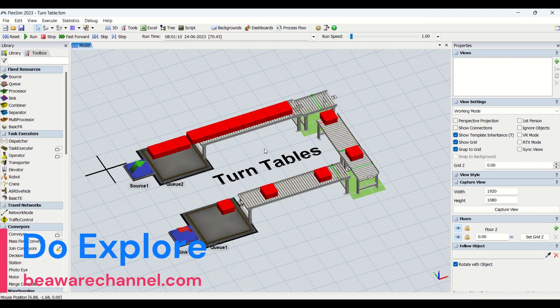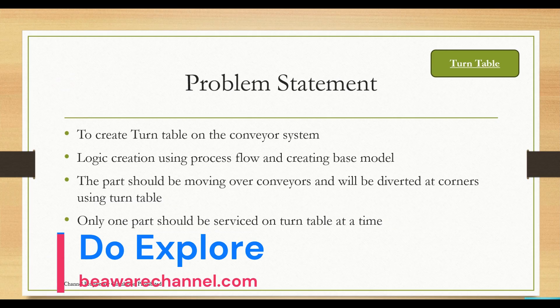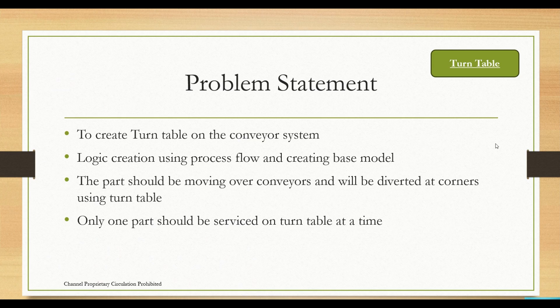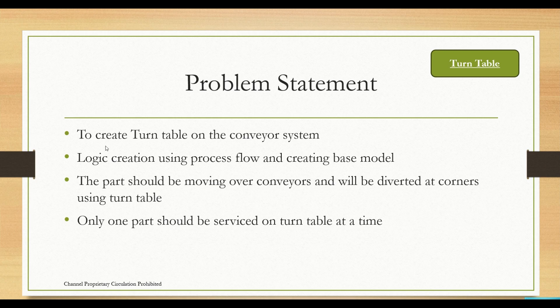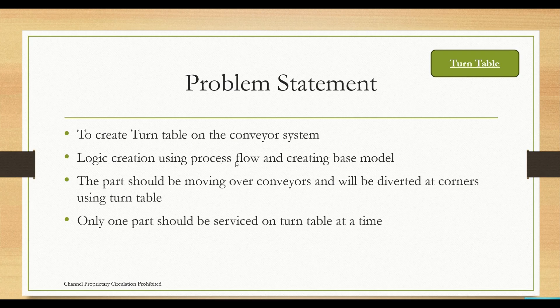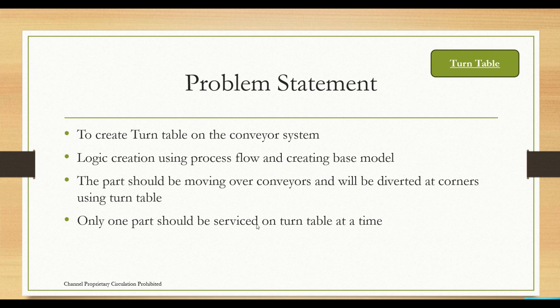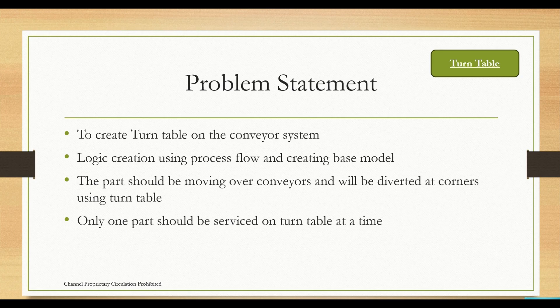This is our problem statement for the turntable. We are supposed to create a turntable on a conveyor system, then create logic using process flow and create a base model. The part should be moving over conveyors and will be diverted at corners using the turntable. Only one part should be serviced on the turntable at a time.